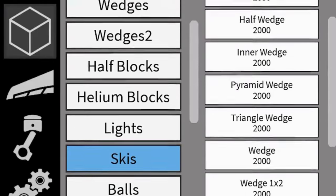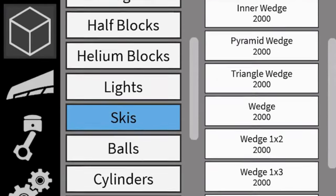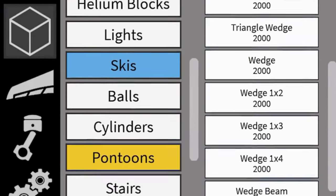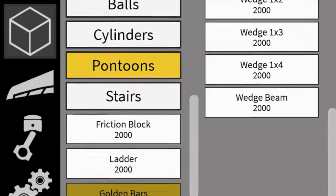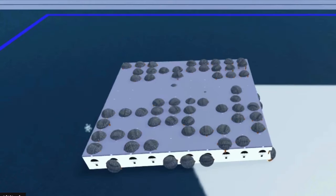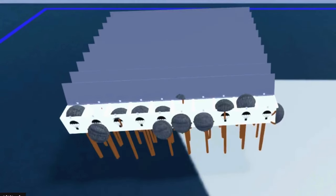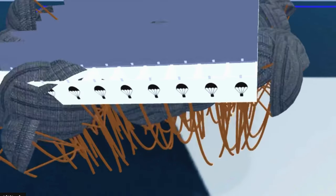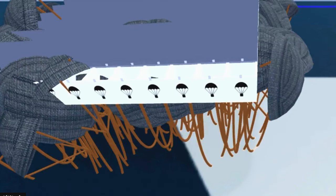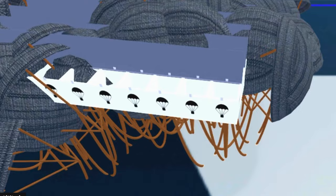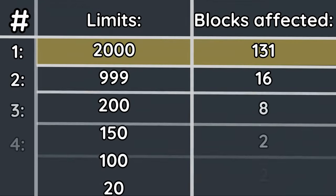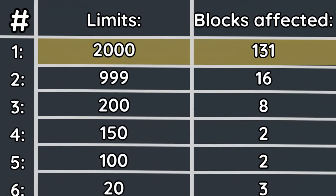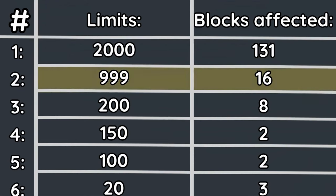Before we calculate how many build combos there are, we still need to set up some limits. Every part has a build limit to prevent lag, so we will need to account for that. After going through the pain of listing out each limit, we know that 131 parts have a limit of 2,000 placements, 16 have a limit of 999 placements, and 8 have a limit of 200.